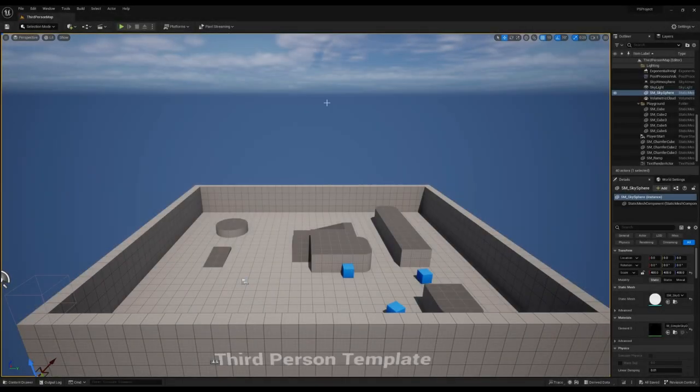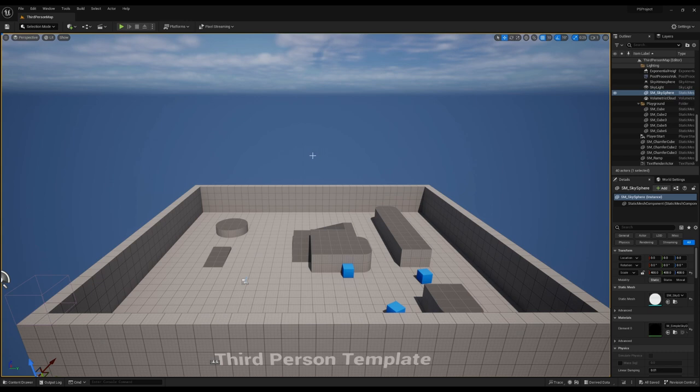If you're interested in testing pixel streaming before the packaging process, you can actually test it using the standard load game mode in UE. Let's do that now.